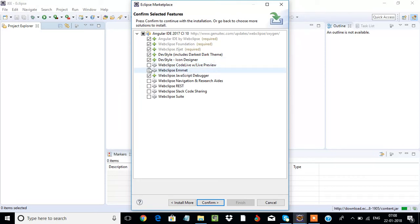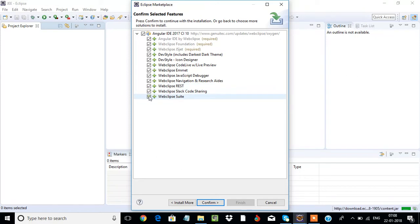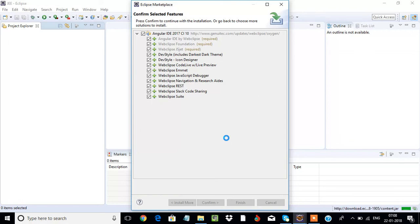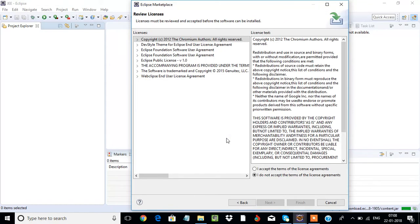This may take a few minutes for installation. Once it is installed, it will ask you to restart your Eclipse. Accept the terms and conditions, friends, and click on finish.